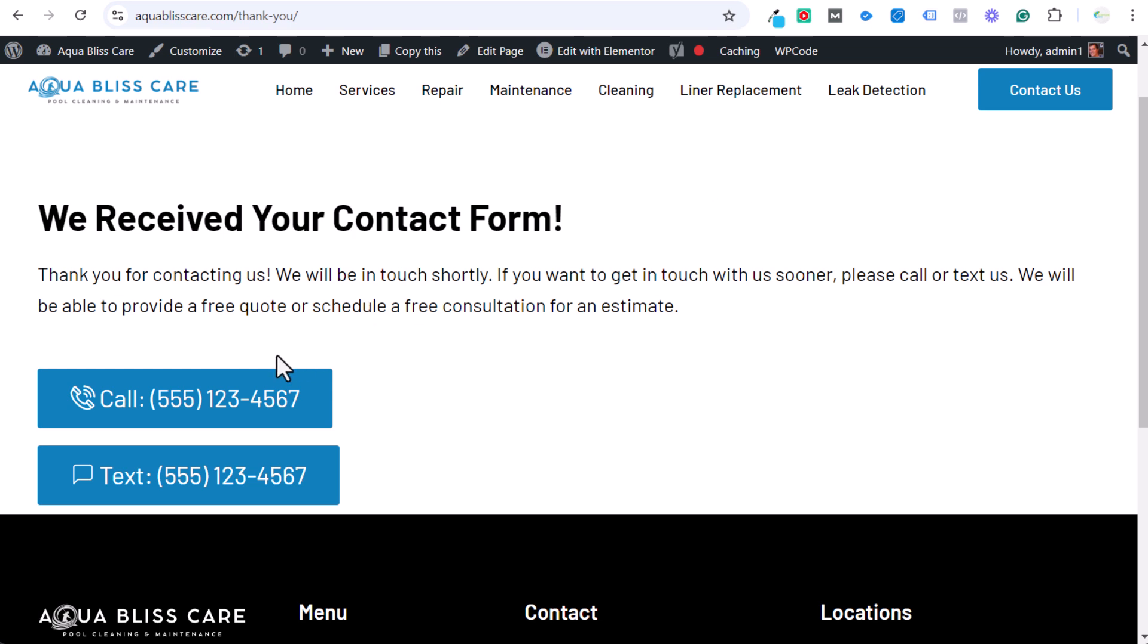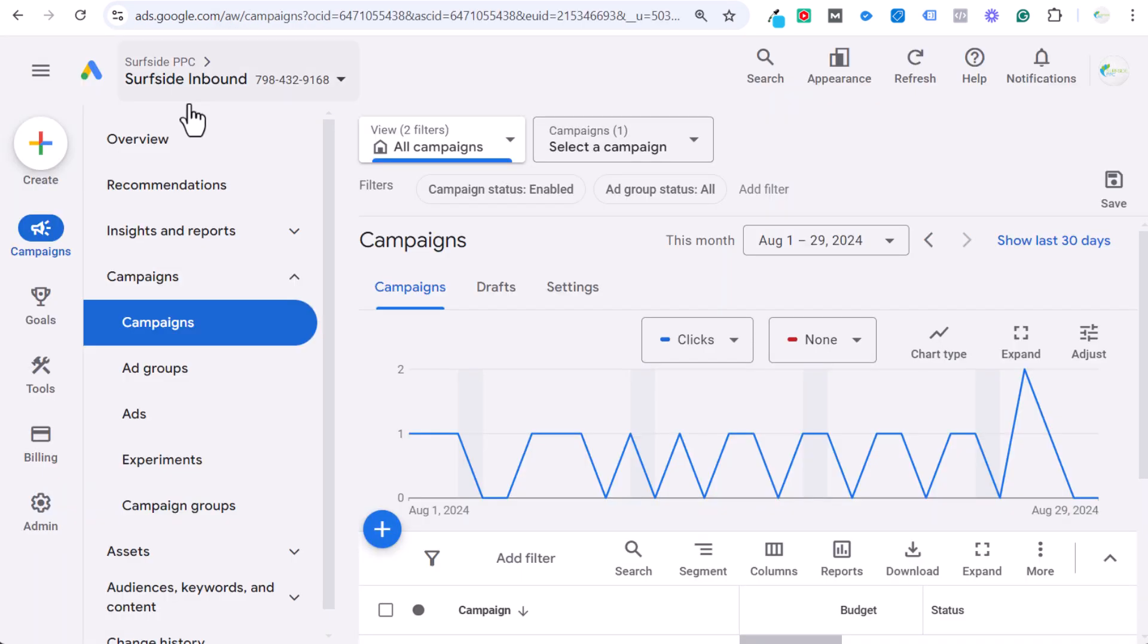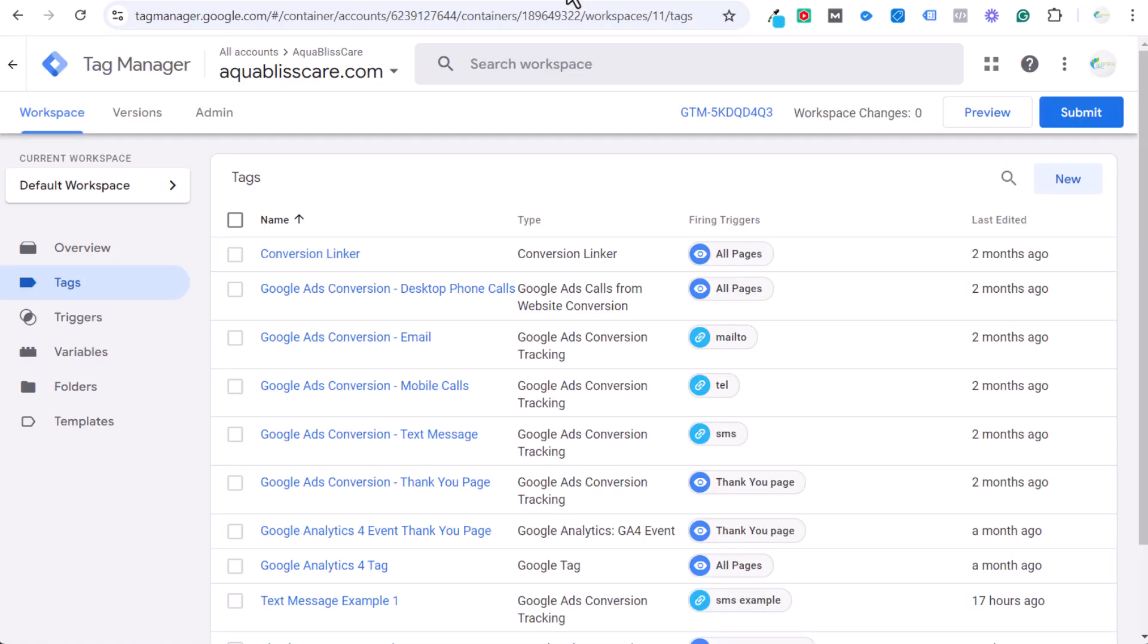Today I'll be going over how to track a clickable call button on your website as a conversion, specifically for mobile devices. I will be doing that with Google Ads and tracking that as a conversion in my Google Ads account, and we'll be using Google Tag Manager to do that. So let's get started.